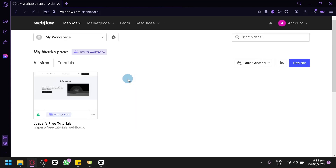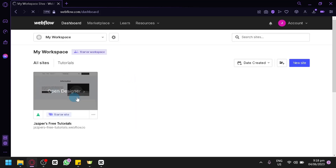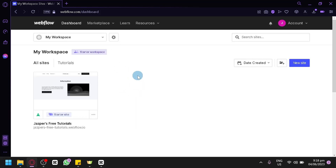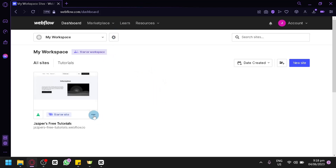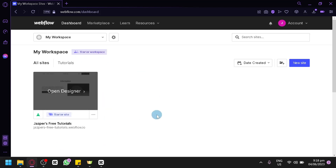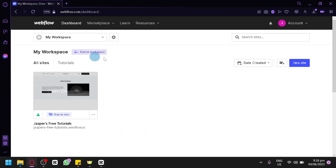After creating your account, you will be redirected to the dashboard of Webflow, where you will be able to see and edit the different websites that you have created. As an example, this is a website that I have created before — this is where you're going to see all the different websites you've created. You can edit your website in this section by clicking on Open Designer, which redirects you to the editing page.